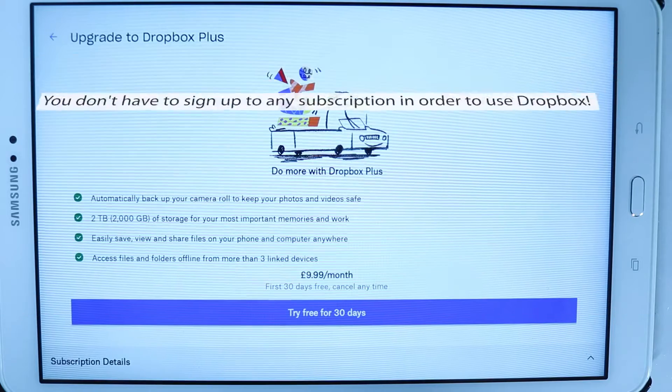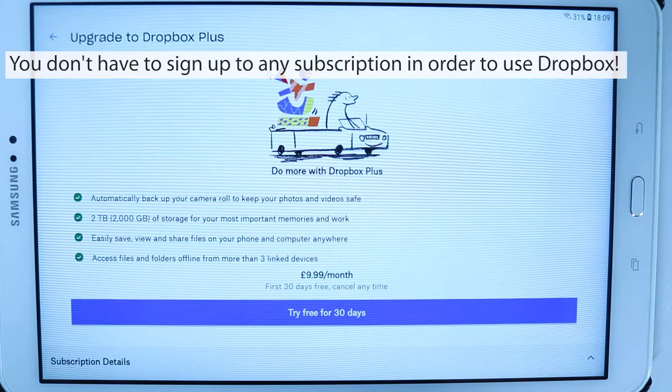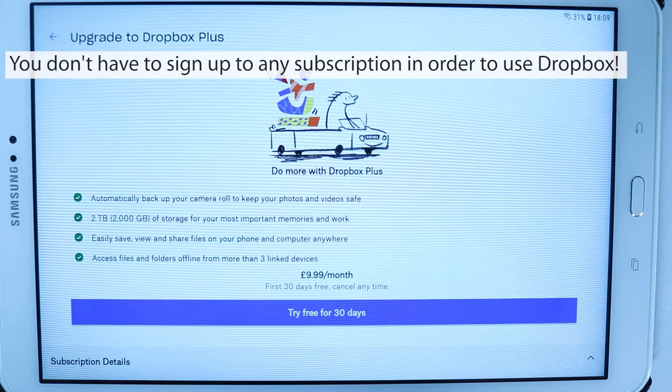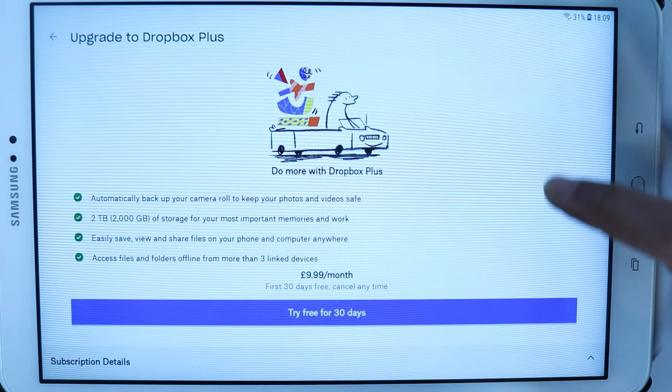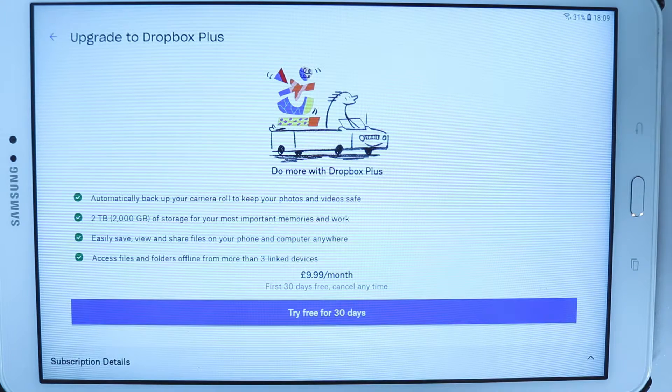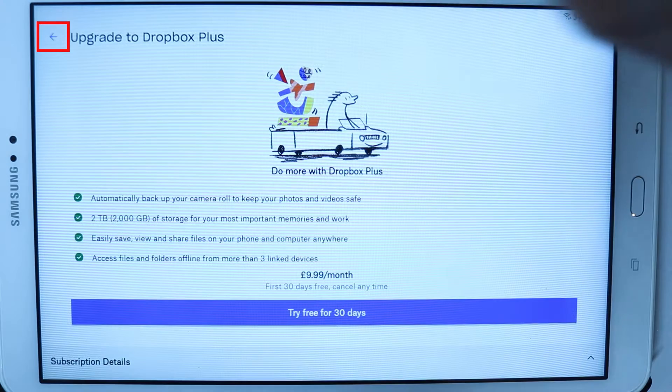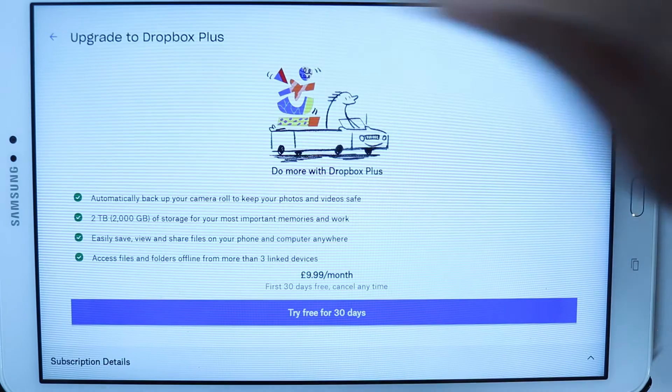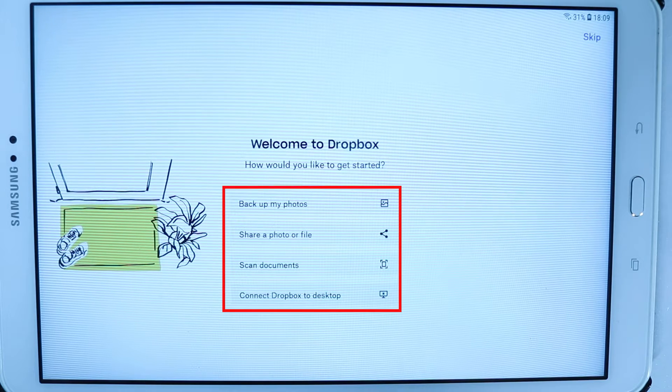When you sign in, just be aware that it would show you some advertisements so that you would subscribe and pay some monthly fee, but you don't really need to do that. You could use the free version without paying anything. Here I simply touch the back arrow. Here it gives a summary of what you could do using Dropbox, but I will show you so I touch skip.